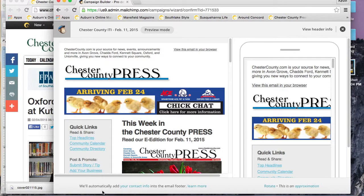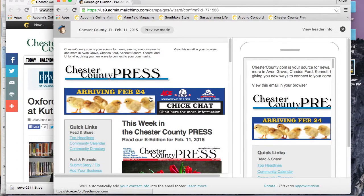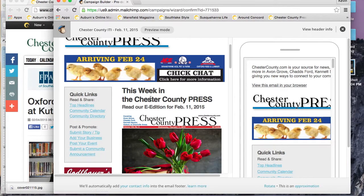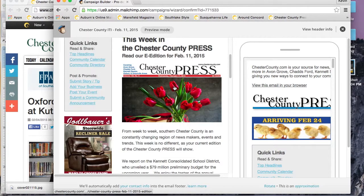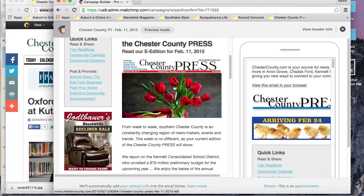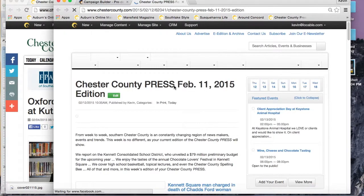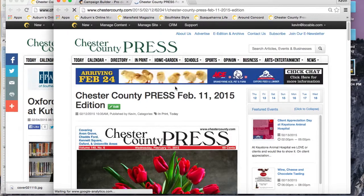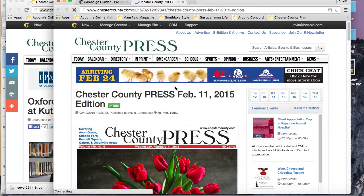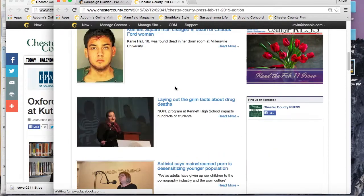You can either send a test email to yourself or enter preview mode, which is what I like to do. That gives you a preview of both the mobile version and the desktop version. You can just go ahead and scroll over all of the photos and links, make sure they're linking out to the right thing.